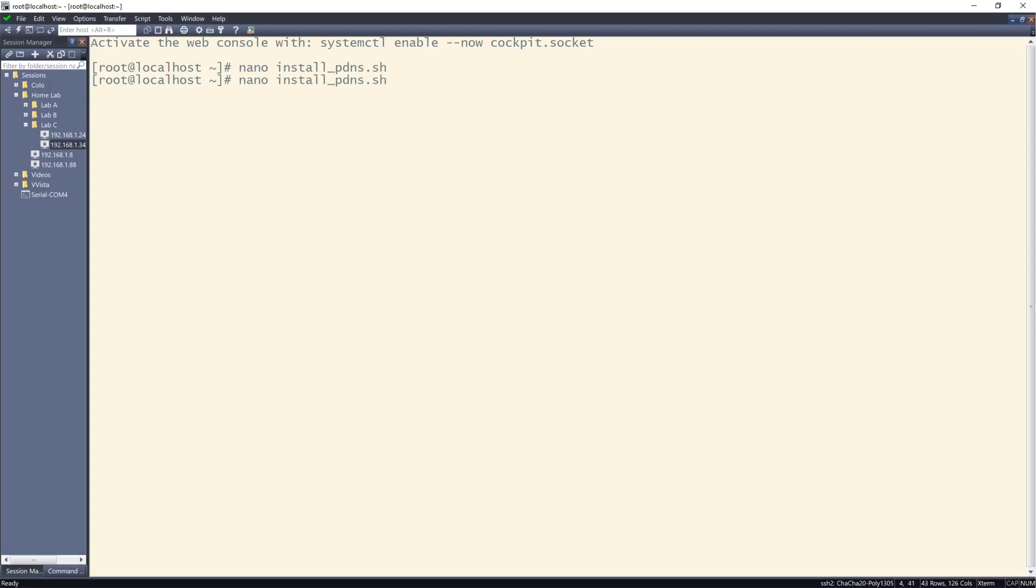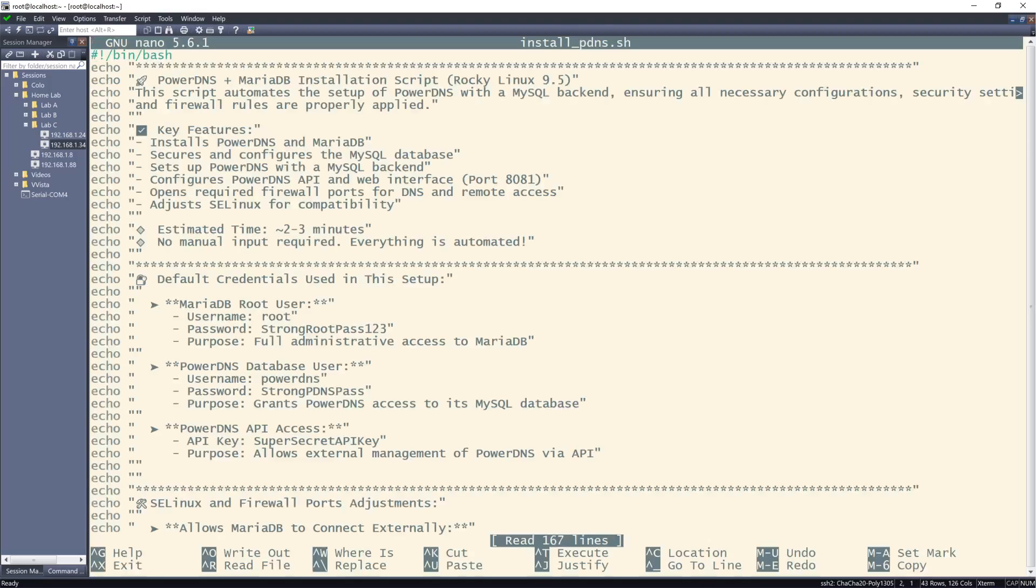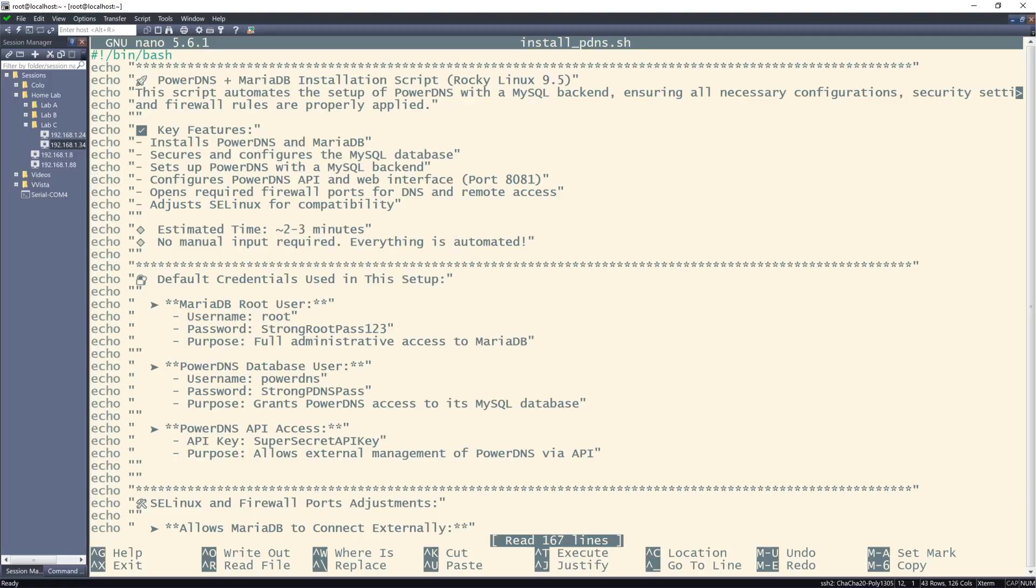Now I've already pushed my script into this particular server, the PowerDNS server. As you can see it installs PowerDNS with MariaDB, it secures and configures the MySQL database, sets up PowerDNS for the MySQL backend, configures the PowerDNS API web interface, opens required firewall ports for DNS,